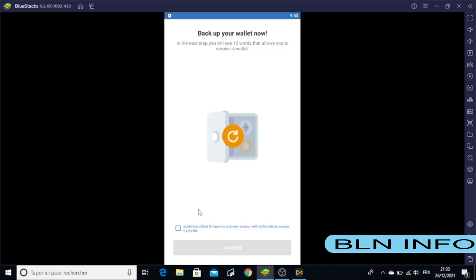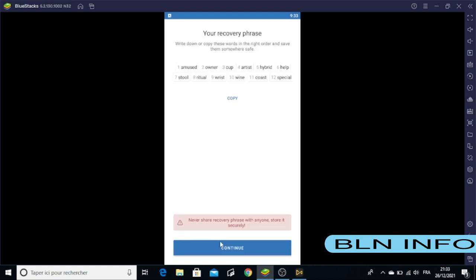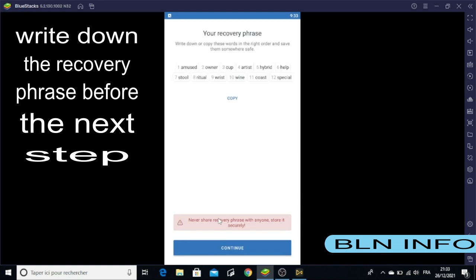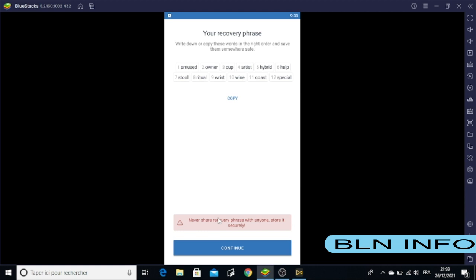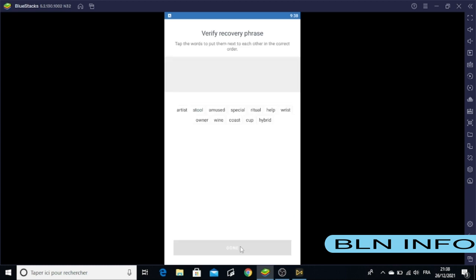Next, click on here and then Continue. As I said before, these 12 words should never be given to anyone else. Keep them safe, please.